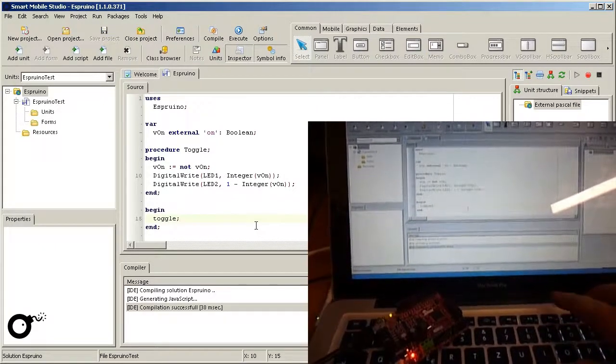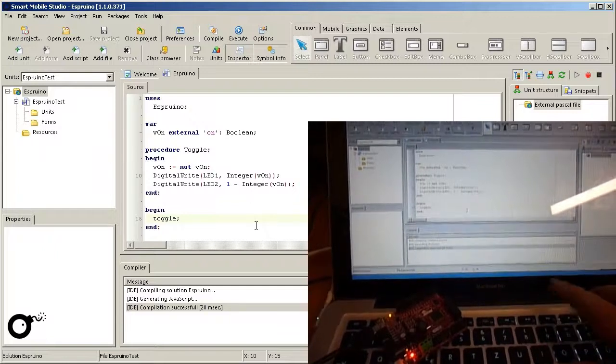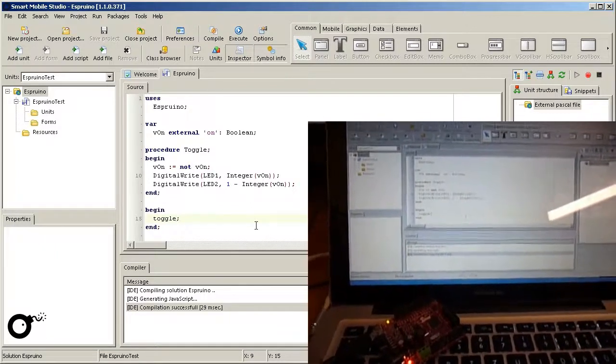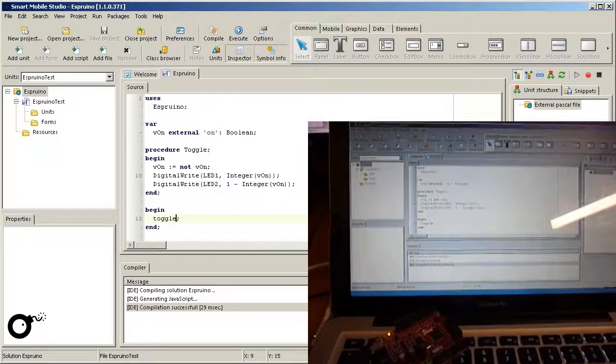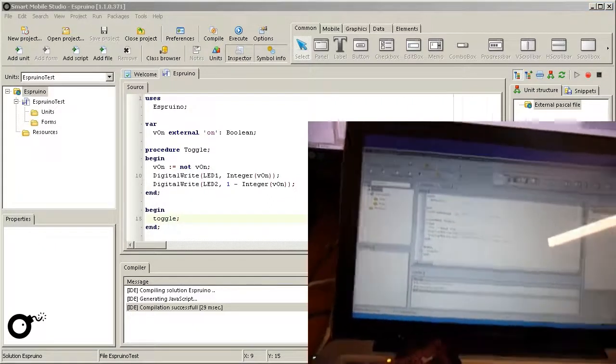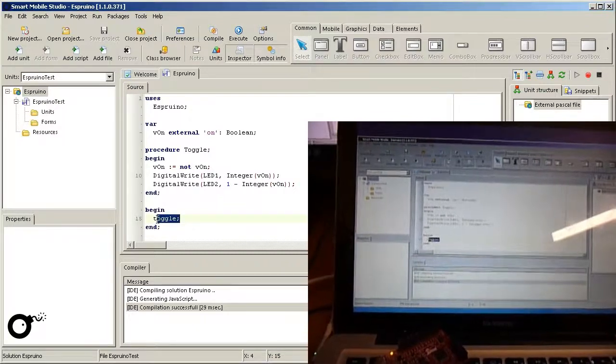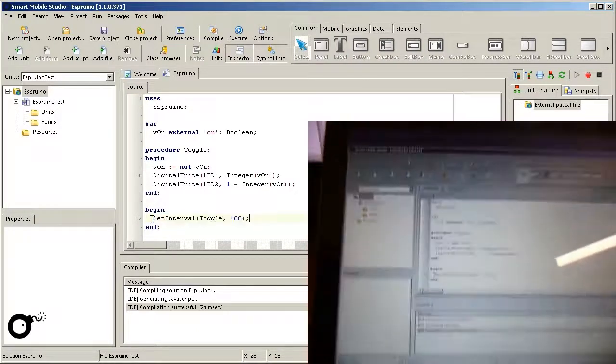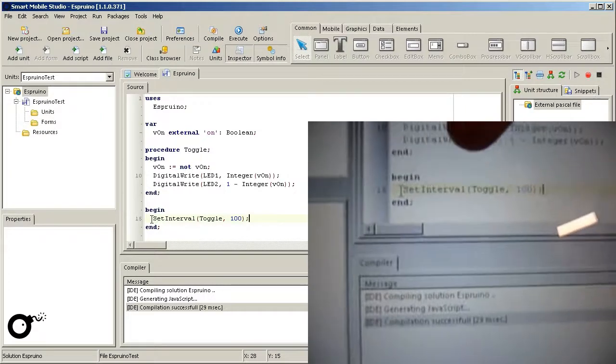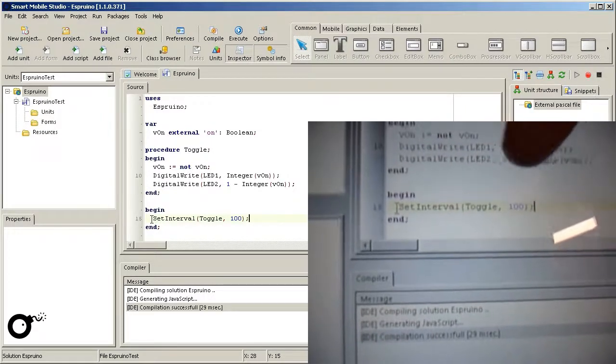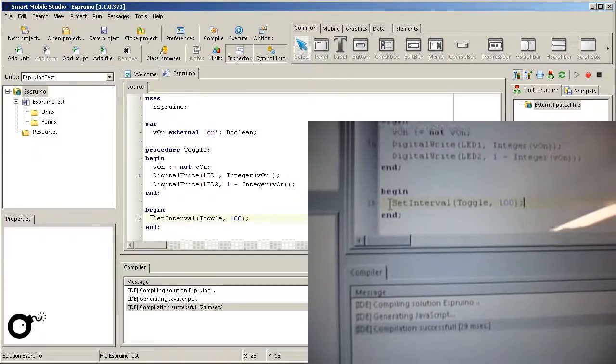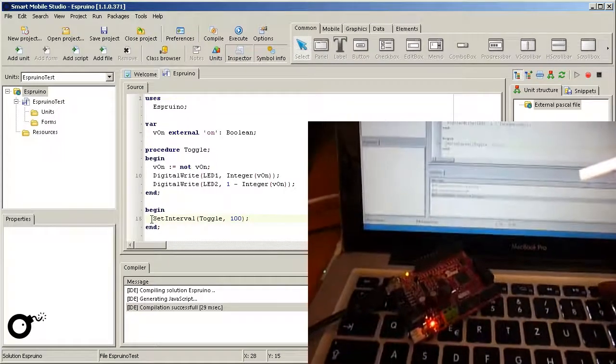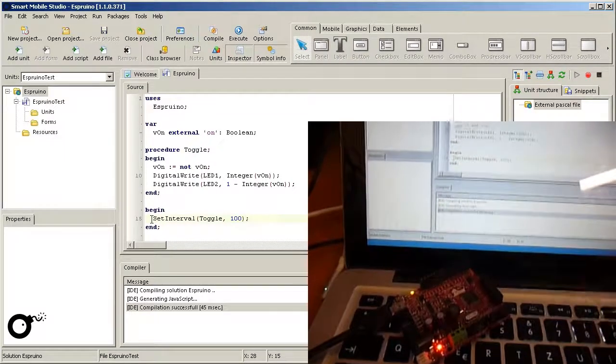While this is a good first start, it still requires the connection to the IDE to change the state. Next, I'd like to demonstrate how to change the state automatically in a certain interval. Therefore, I copied another snippet that contains a call to setInterval which expects a procedure and an interval in milliseconds. On deployment, the LED toggles automatically every 100 milliseconds between green and orange.